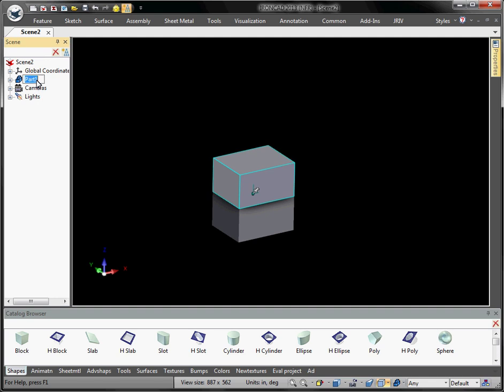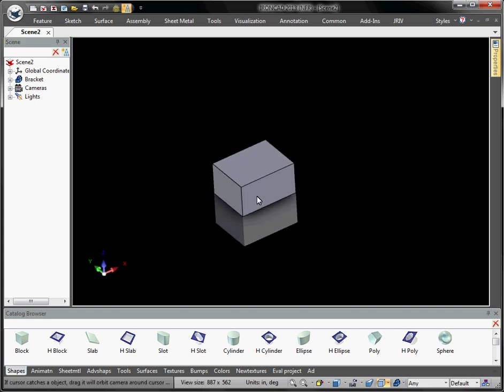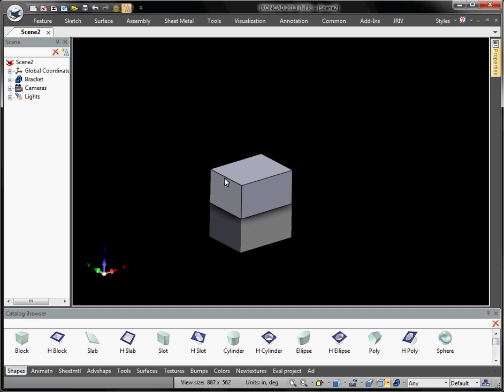We're going to call this part a bracket — just double-click to rename it, typical Windows form. Now we want to resize the block. In IRONCAD, everything is done in a single scene. We don't have separate part files, assembly files, sheet metal files, or drawing files. Everything is done in one scene. You can separate things out if you want, but IRONCAD tries to make everything more streamlined, efficient, and easy for the end user.